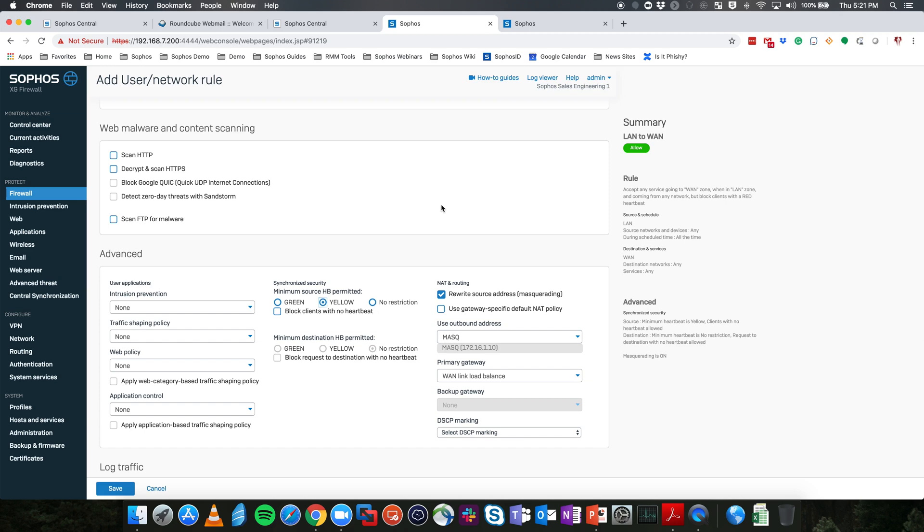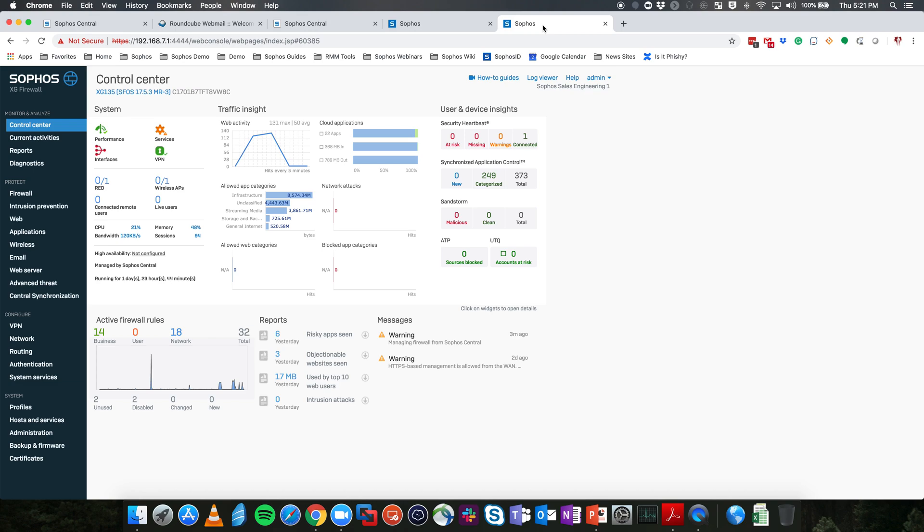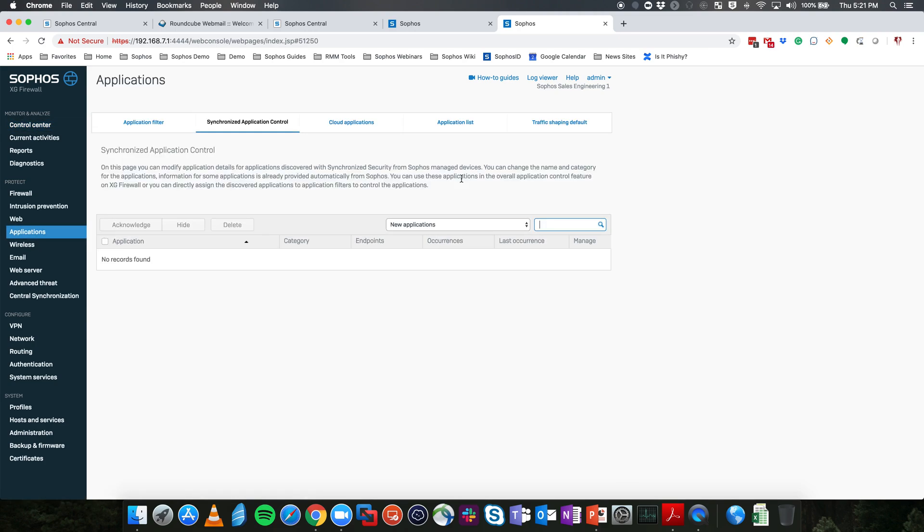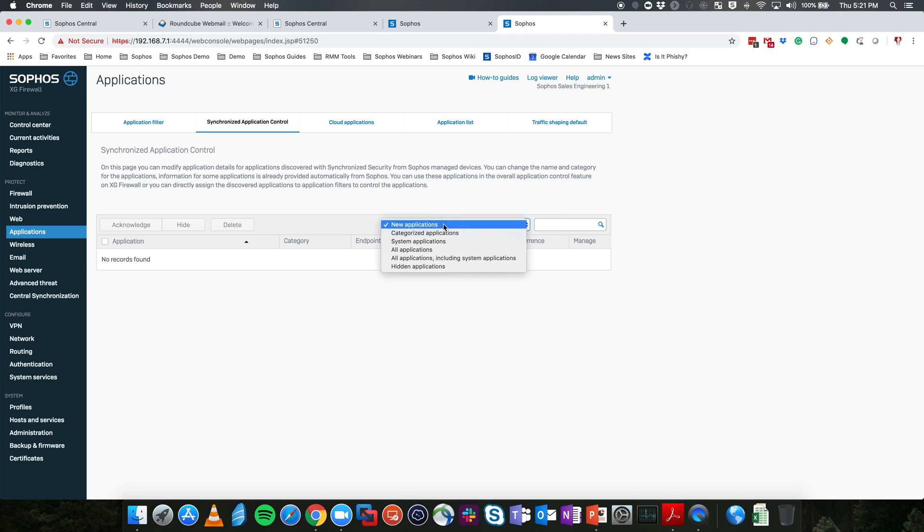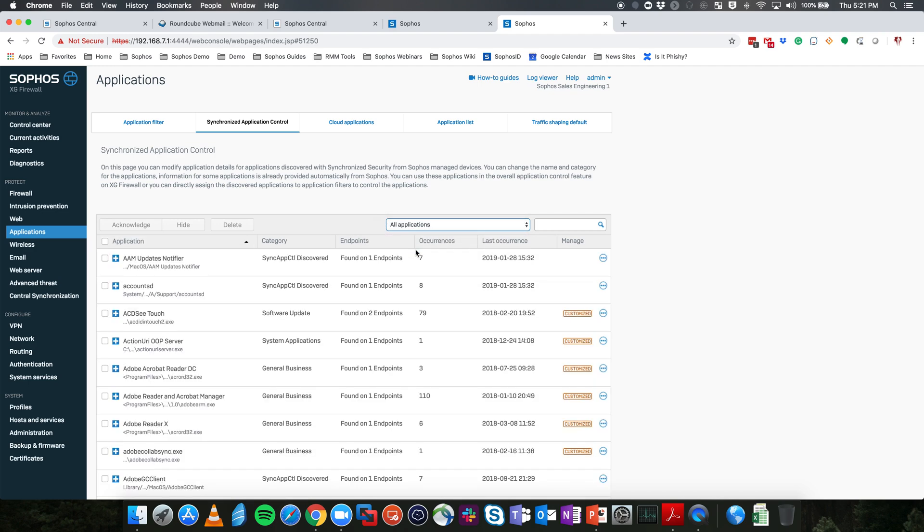To show you the last component here, the synchronized application control, we're going to go over to a current firewall that is in use. You can see here I have one endpoint that is currently connected to synchronized security. What we're going to do is take a look at the synchronized application control. When we click on synchronized app control, it'll bring us into the applications and synchronized app control section. From here, it's going to show you any new applications that are existing in the environment. We don't have any new applications. What we're going to do is take a look at all the applications in here. And what you'll notice is something you will not see in a normal firewall is going to be the path of the actual application in the environment.